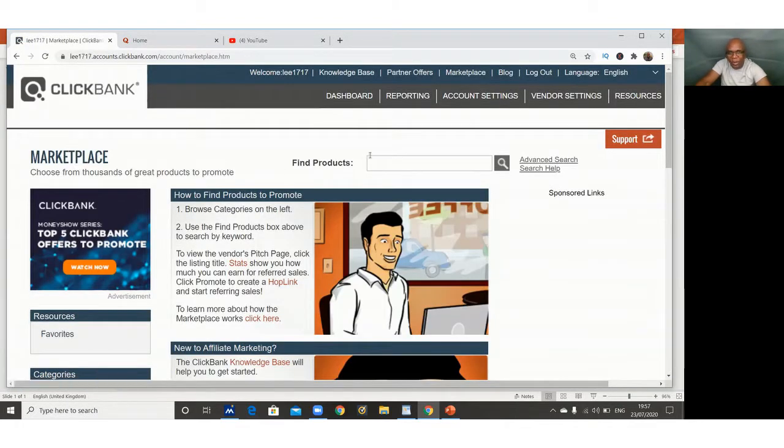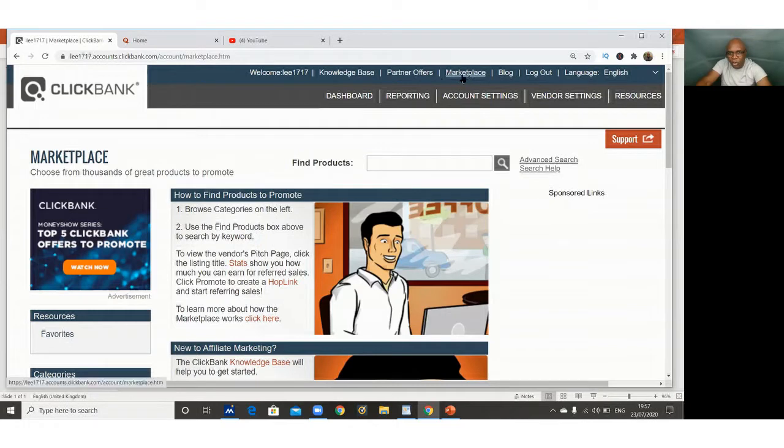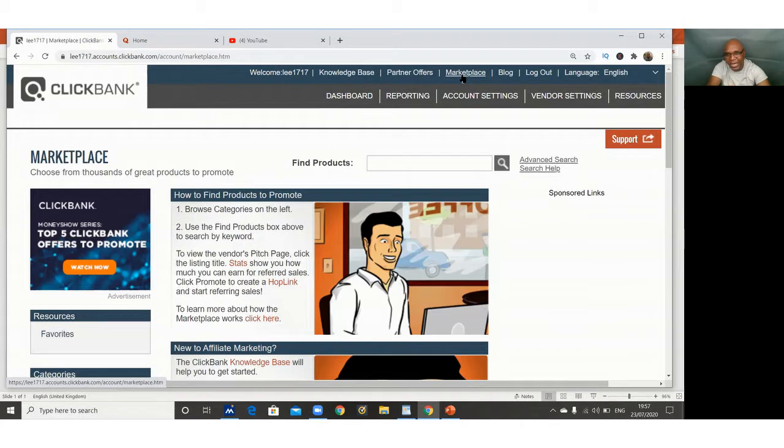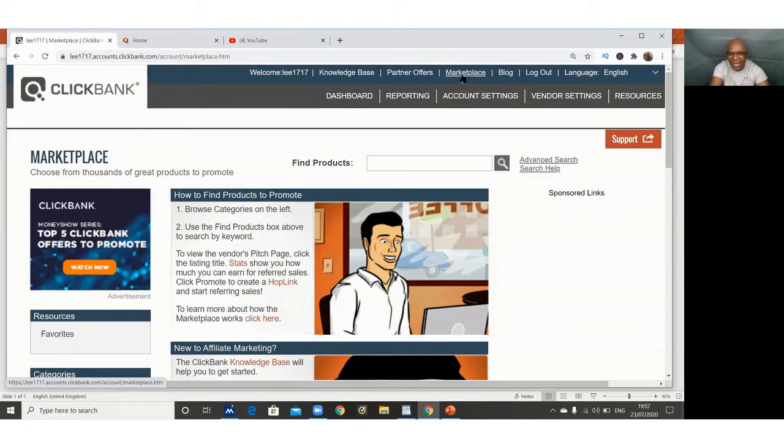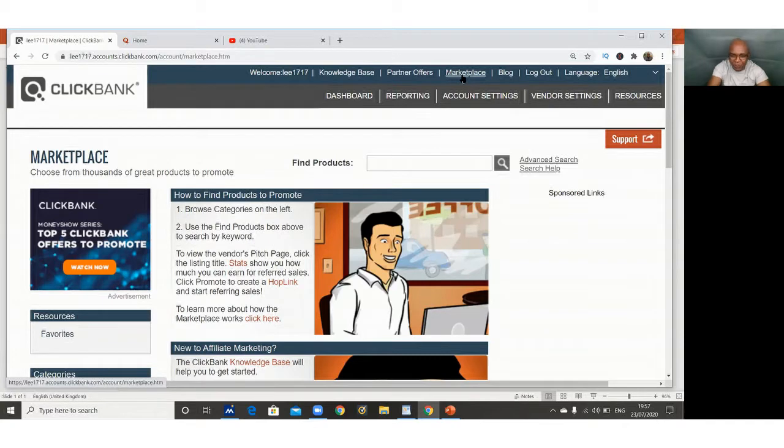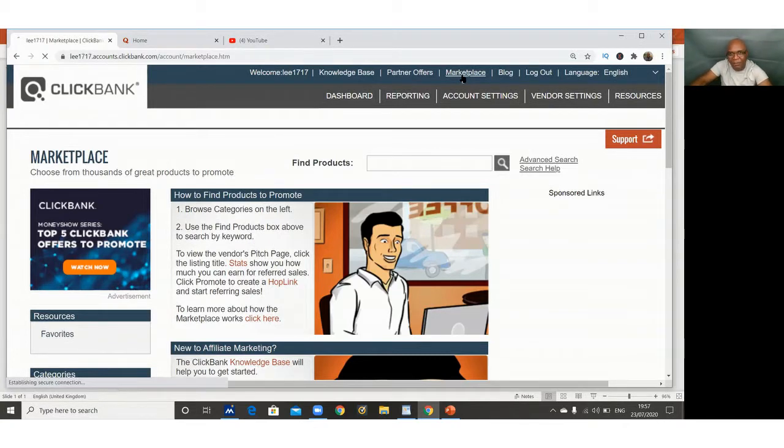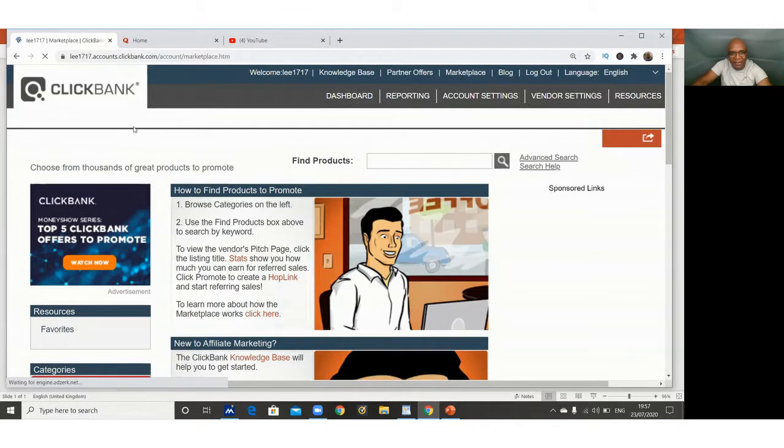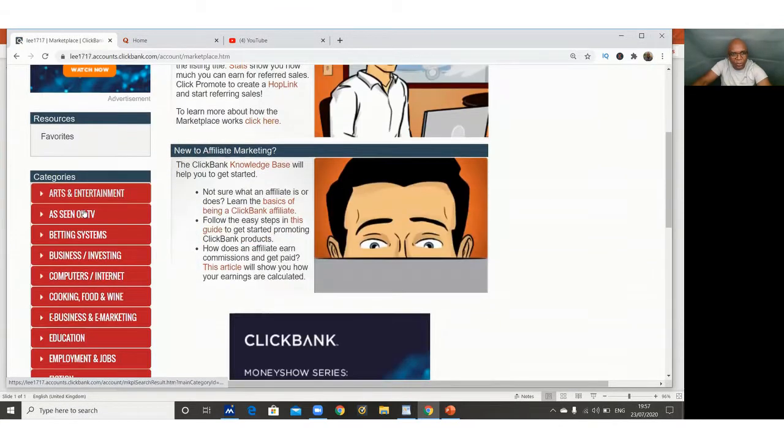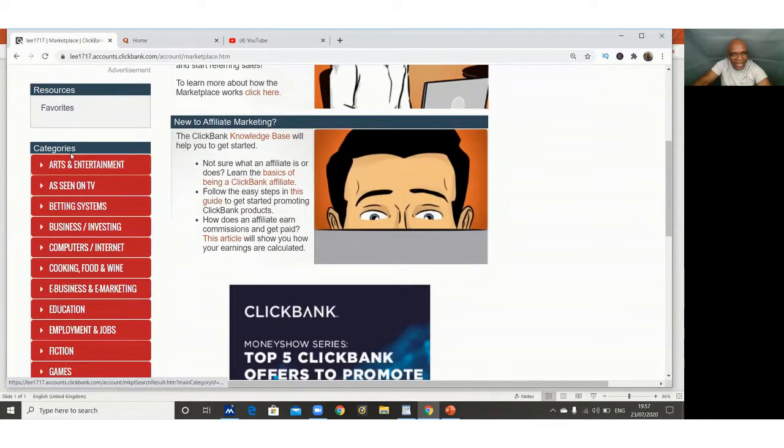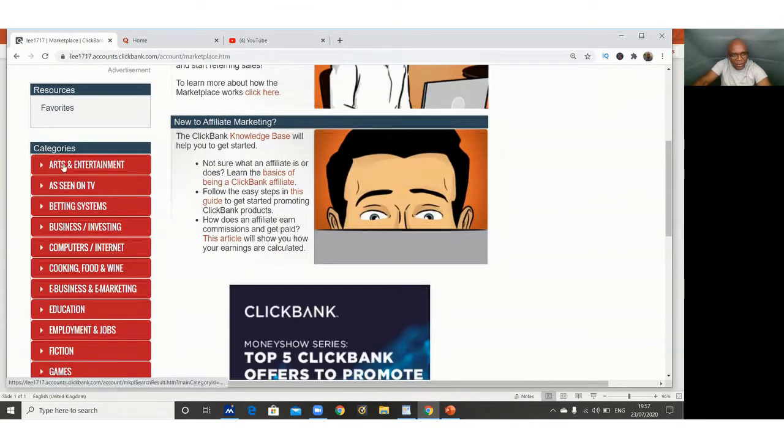Once you're through with your registration, this is what you're going to see. Then you go to marketplace. The marketplace, that's where you find all the products that you can use as an affiliate. Remember I told you this is ClickBank affiliate marketing for beginners. You want to make money using the products on this website. So you come to marketplace, you click marketplace right there, and you come to the left hand side where it says categories.